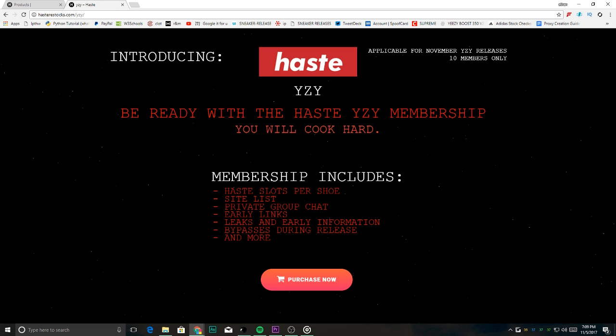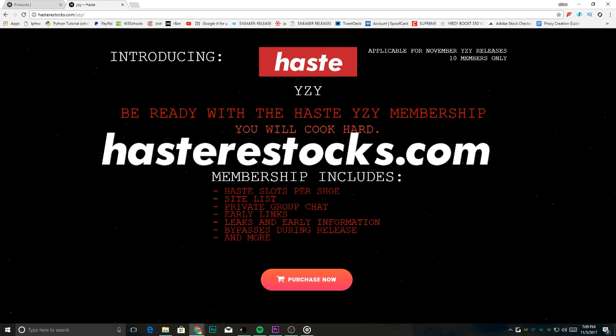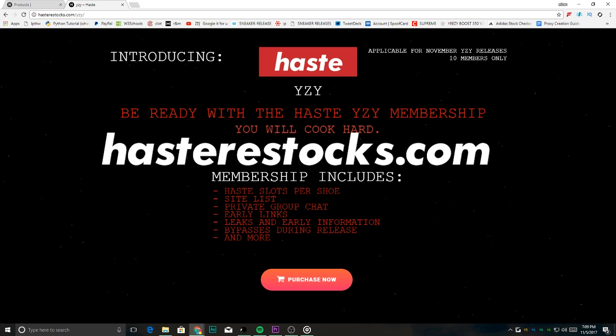Also, remember to check out hastreesucks.com for memberships, monitors, and useful tools to cook sneakers.